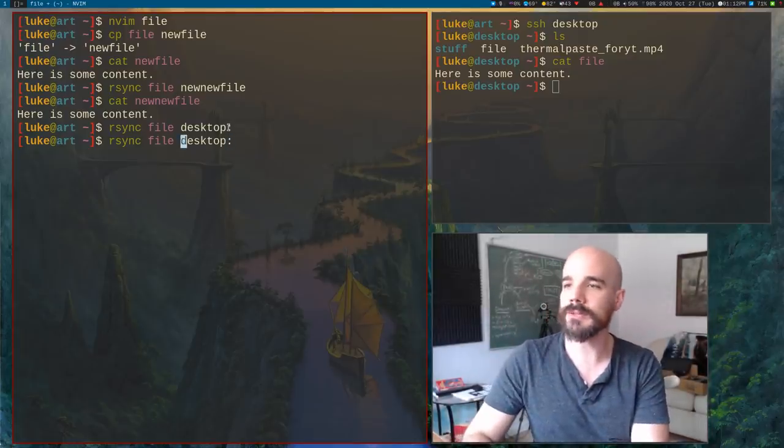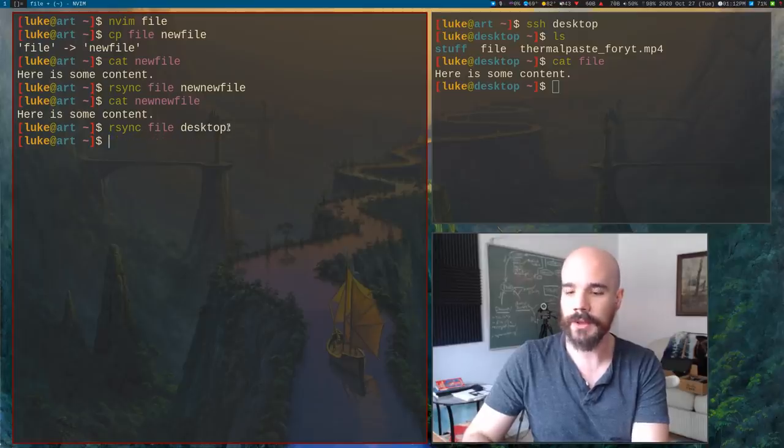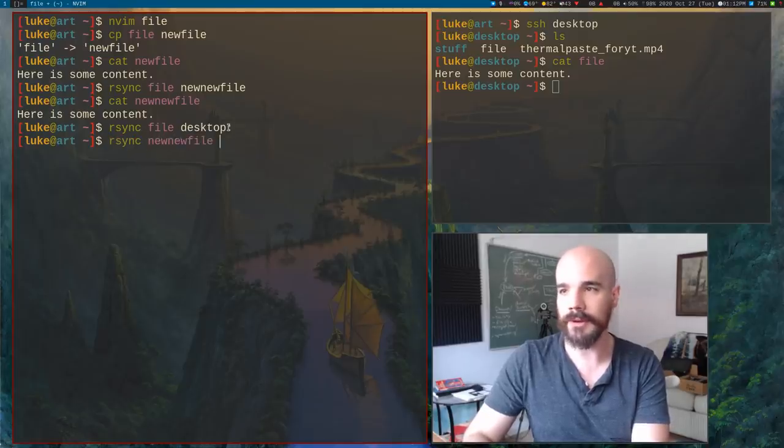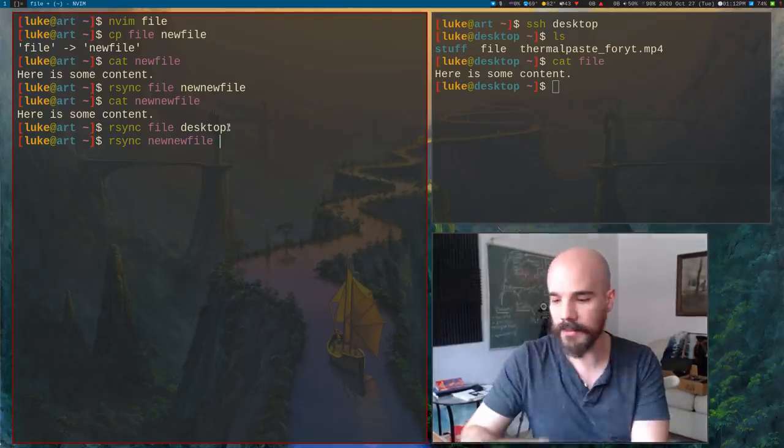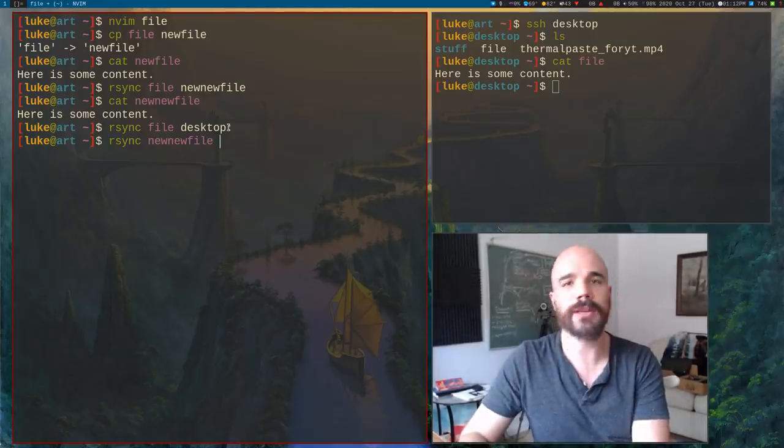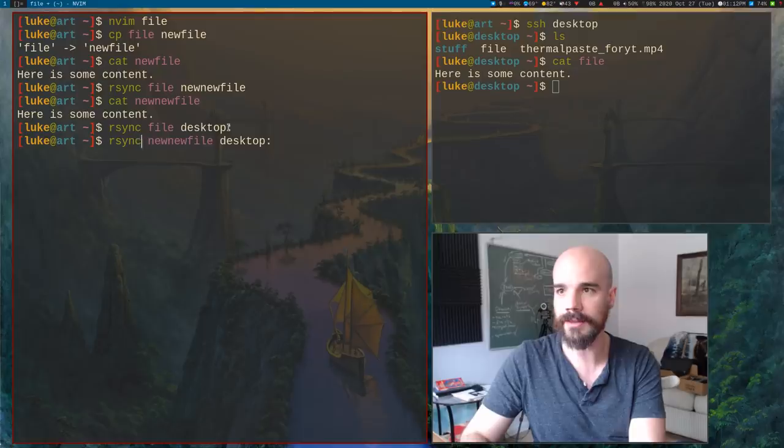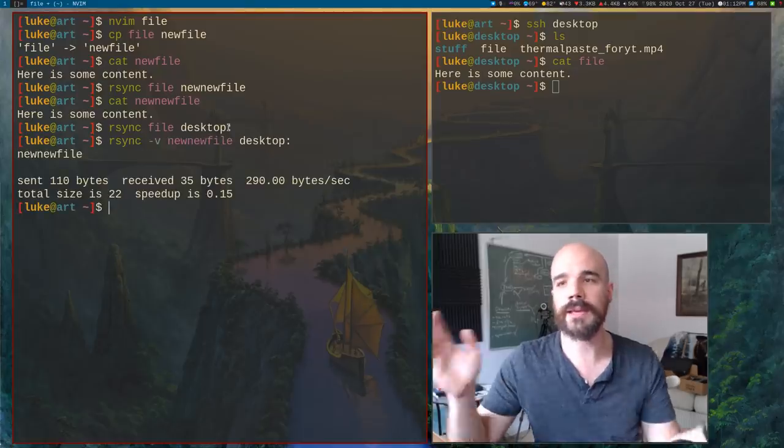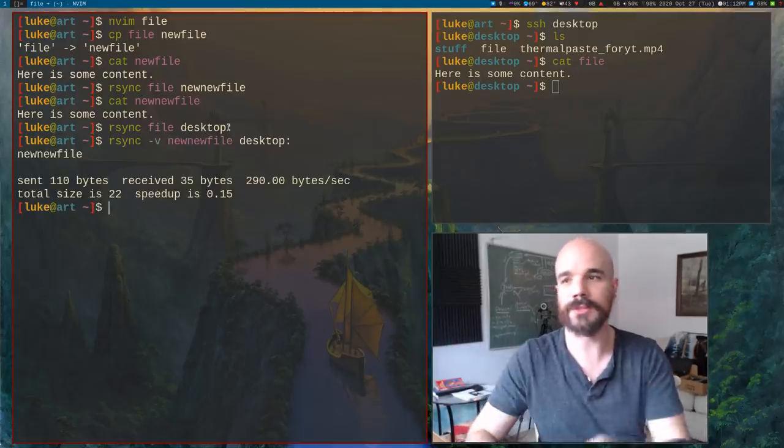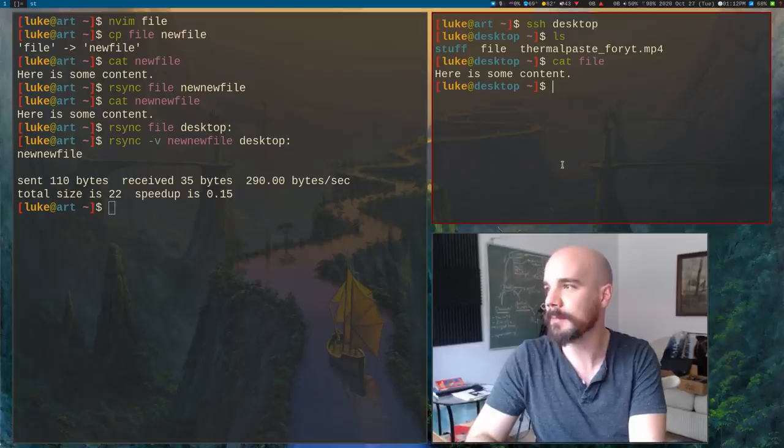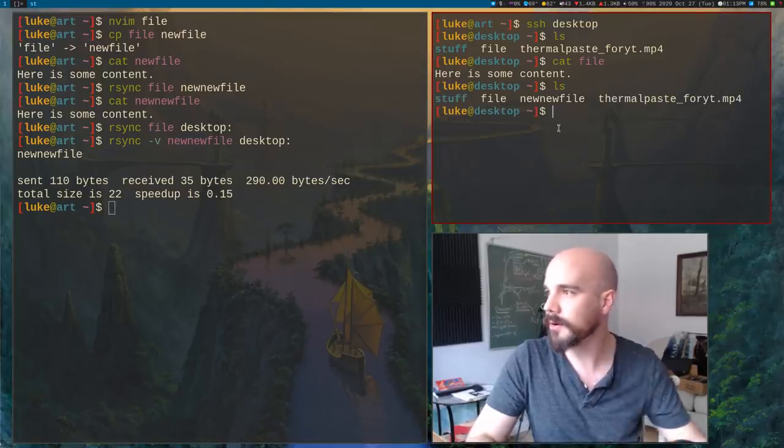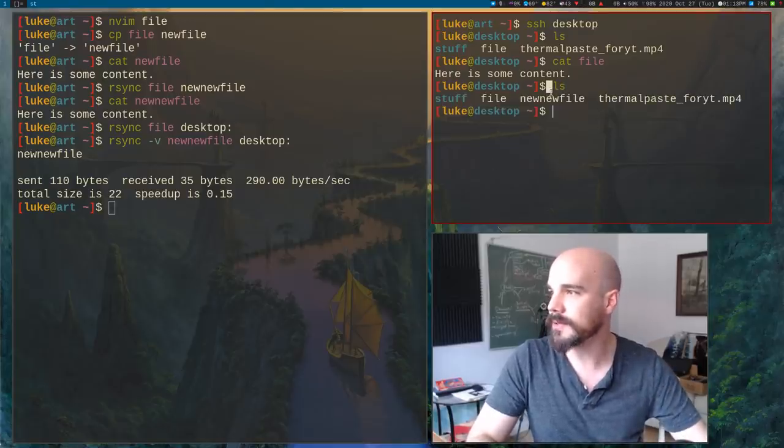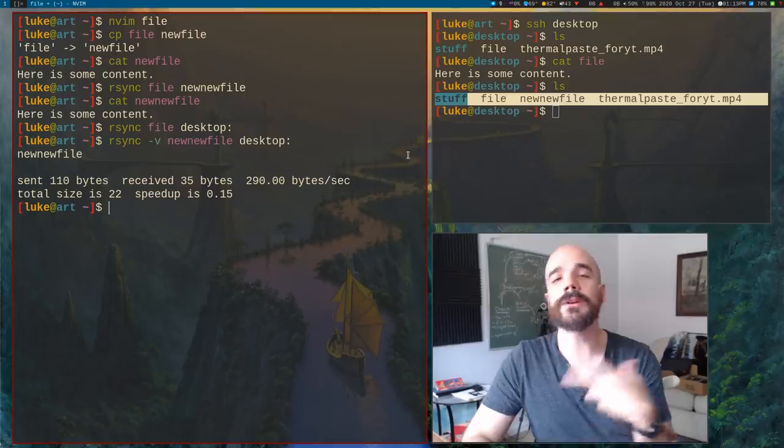Now if we want to check that, we can actually SSH over to desktop. And what that has done is it has put that file in our directory over here. It's transferred over. Now to be specific here, you can give any file location. Let's say I want to move it to temp or something like that, or I want to move it to home slash Billy slash whatever.